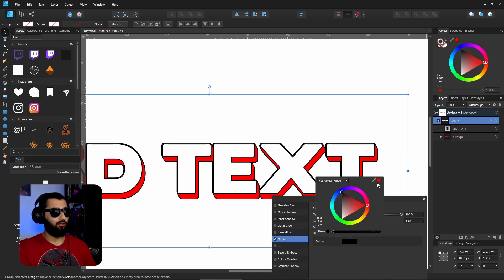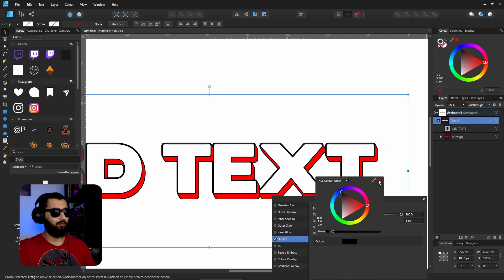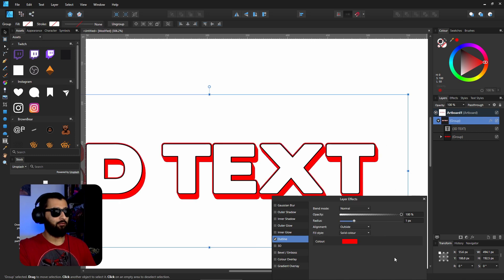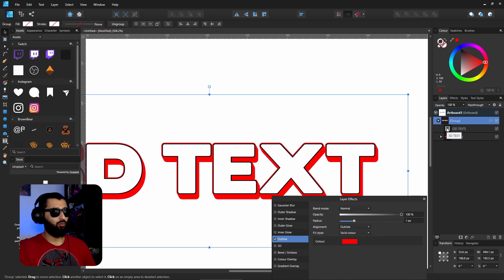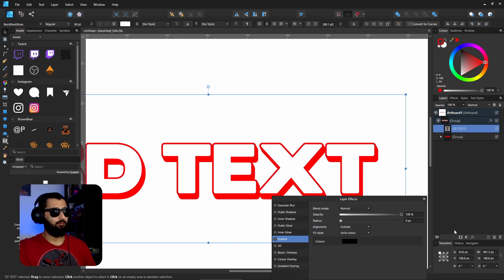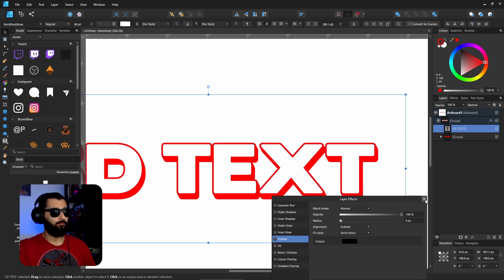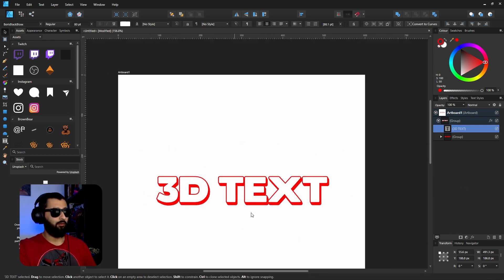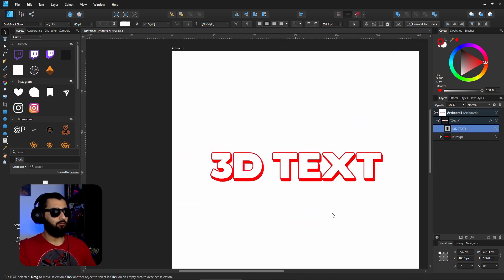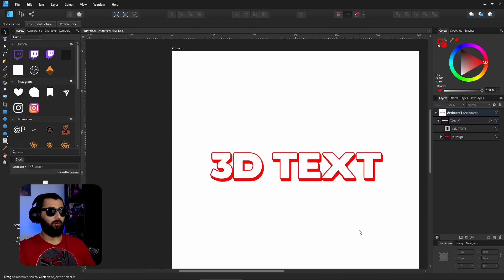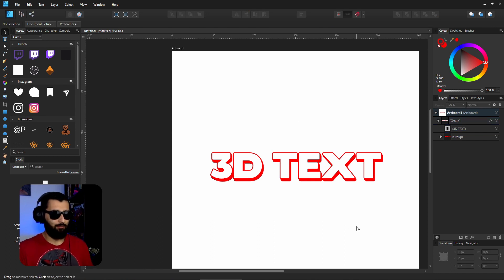And then going back into the effects panel and change this color to the same red that we have here as well as the stroke of the main text. There we have, now it's red background.